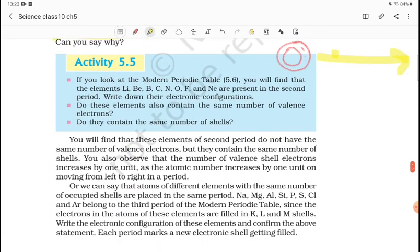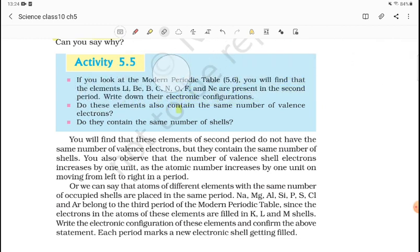In Activity 5.5, if you look at the Modern Periodic Table, you will find that elements lithium, beryllium, boron, carbon, nitrogen, oxygen, fluorine, and neon are present in the second period. Write down their electronic configurations — from the atomic number we can determine the electronic configuration easily.